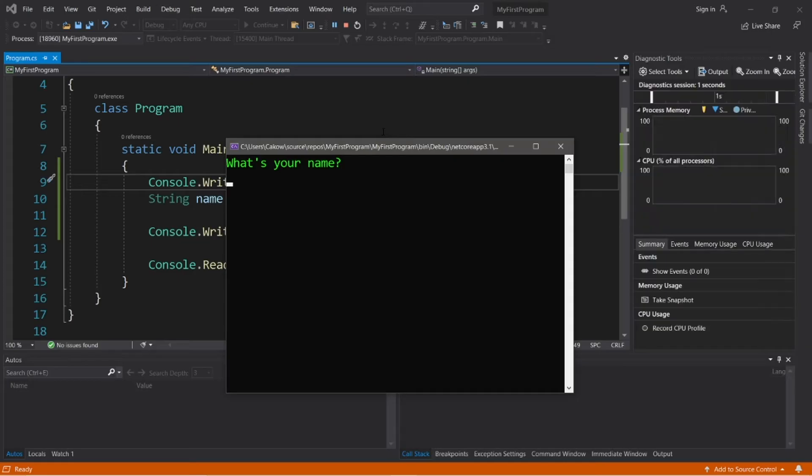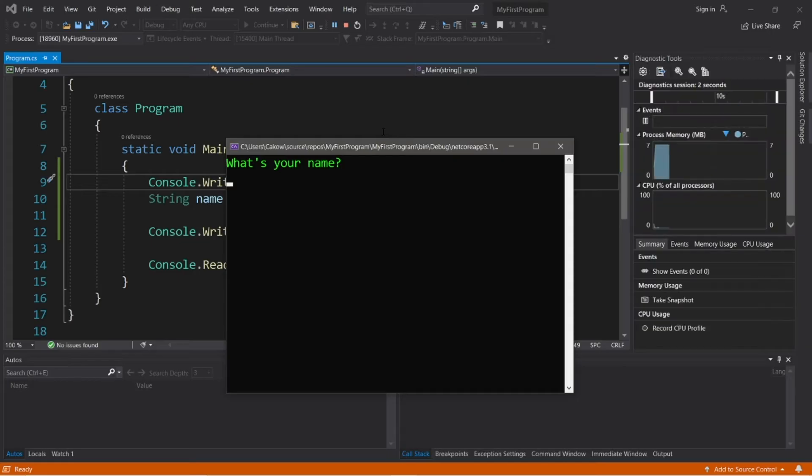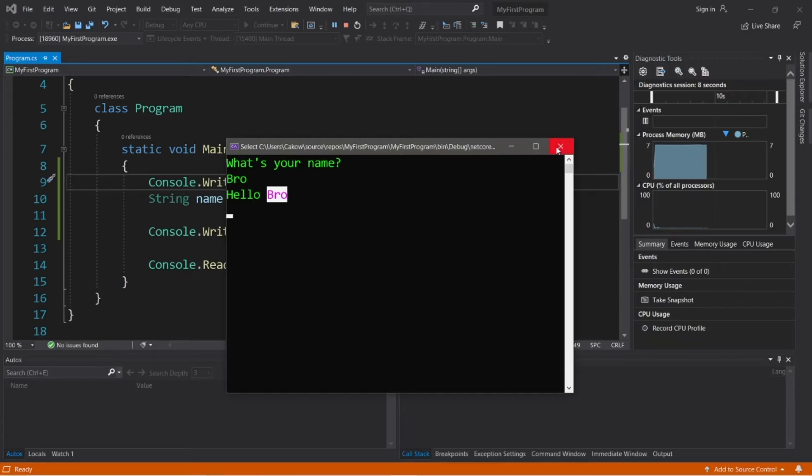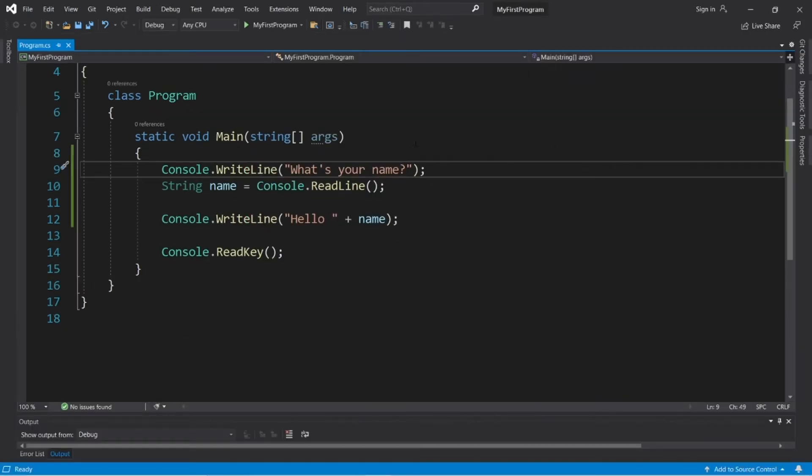Okay, what's your name? Now the user knows that they have to type in their name. So type in your first name, hit enter, hello, whatever your first name is.